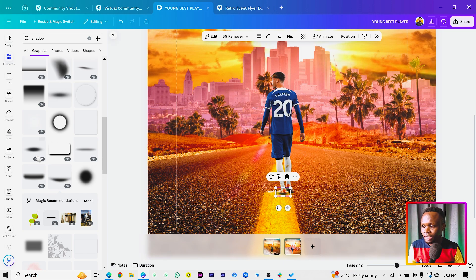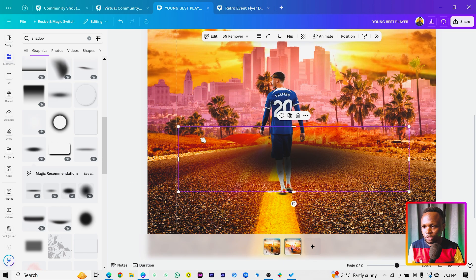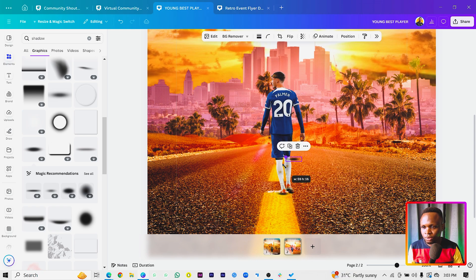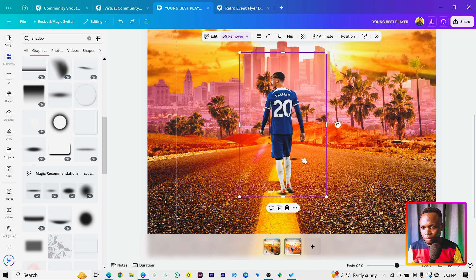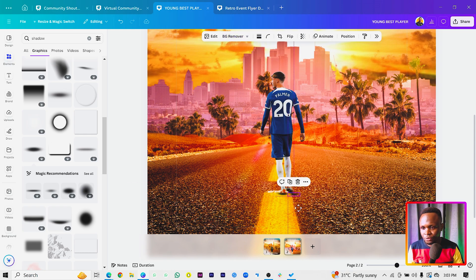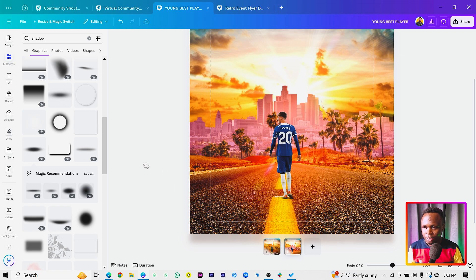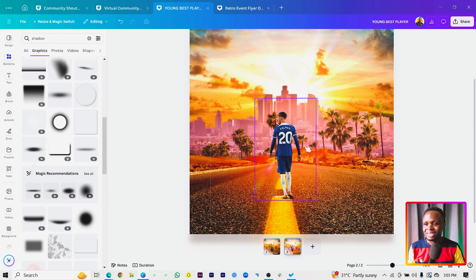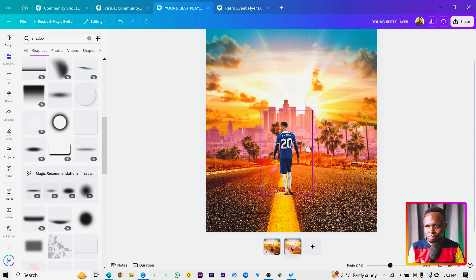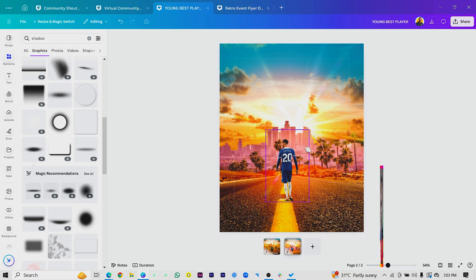Add a second shadow element as well and make it small. Place both shadows just beneath the player's feet so the scene looks realistic and grounded.